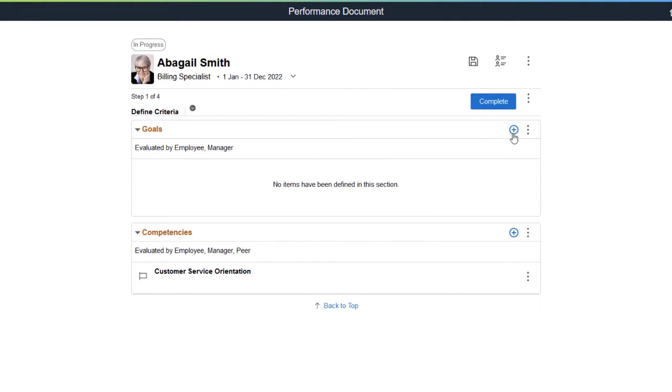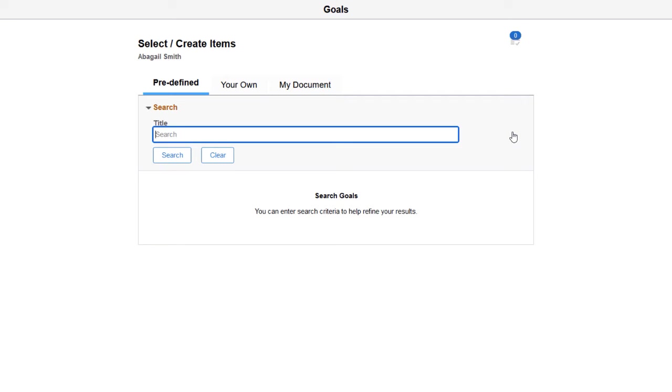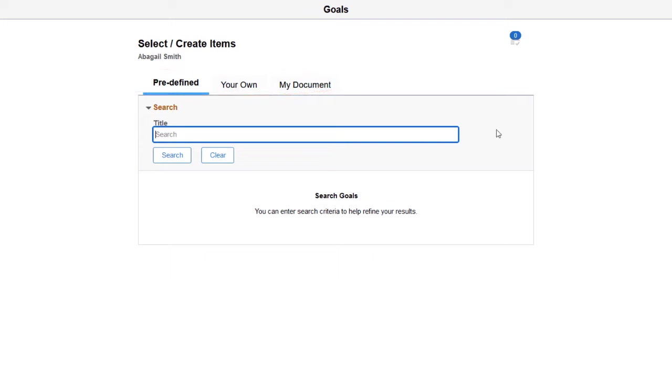Now add a goal to the document. The Document template determines the types of goals and competencies you can add to the document.